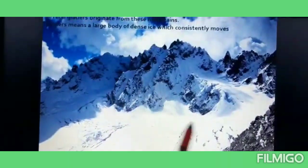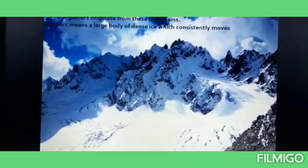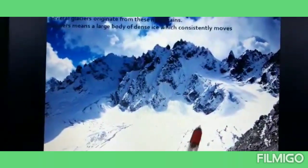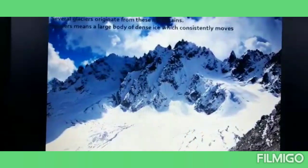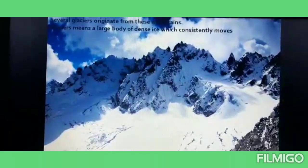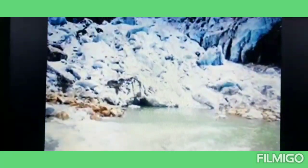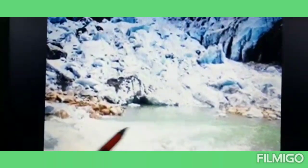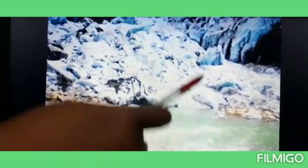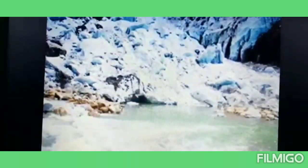Several glaciers originate from these mountains. Glaciers means a large dense ice body which consistently moves down — it is called a glacier. Many rivers like Ganga and Yamuna originate from these glaciers.